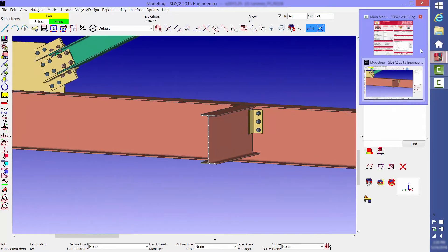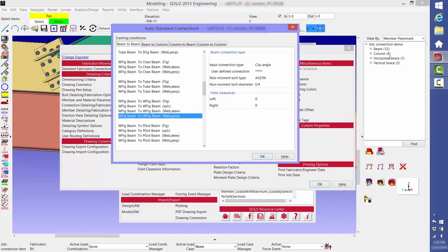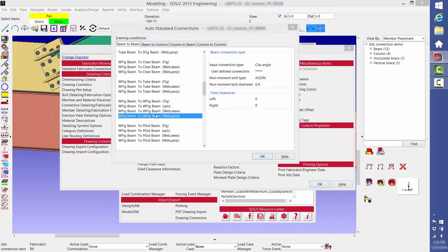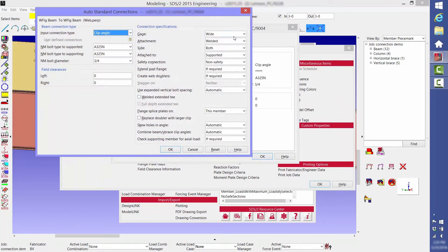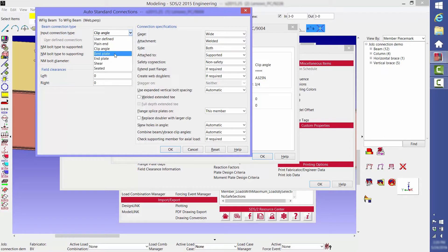If you want to change it, you would just double click here and change it to whatever you want. In this case, we're going to change it to a shear tab connection.